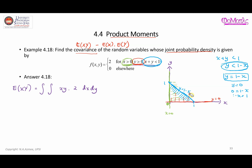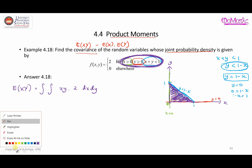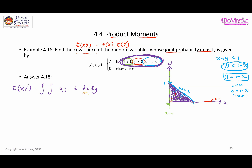The area represented by all three inequalities together forms a small triangle. Based on that, we can determine the limits for x. For x, we can see it starts from x = 0 up to the boundary line.